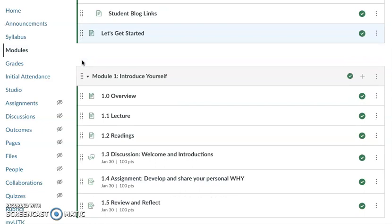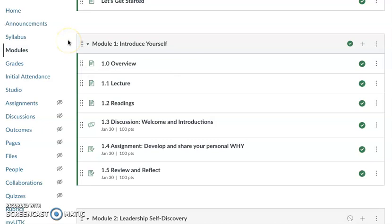As we start in module one, you'll notice the structure that will hold true for all of the modules in this course. You have an overview, lecture, readings, discussion, assignment, and then review and reflect.